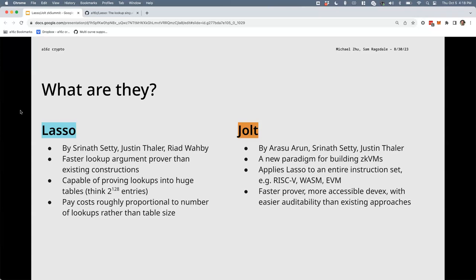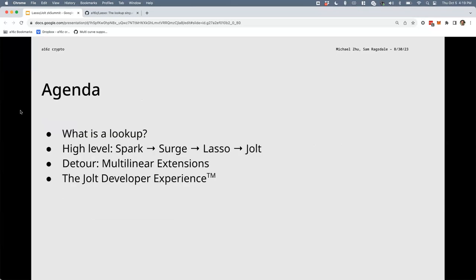Do most people here have some ZK background? Does a multilinear extension make sense to everybody? Okay, we are going to cover that background, but let me know if I'm going too slow or too fast. In terms of agenda: we're going to talk about lookups — what they are and why we care — do a high-level overview of the lineage of where Lasso and Jolt come from, talk about multilinear extensions, and then build a full single-instruction Jolt VM and show what that developer experience looks like.